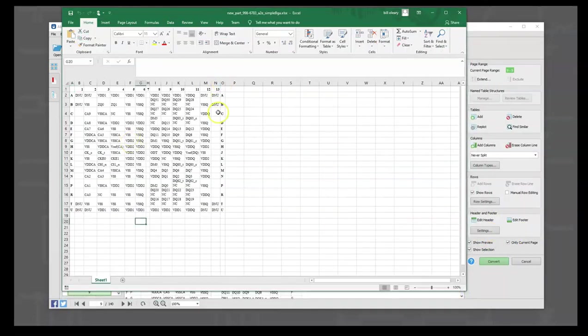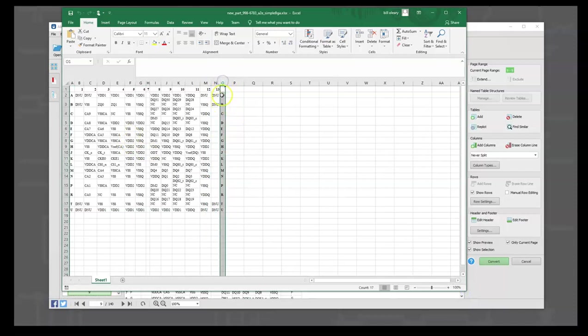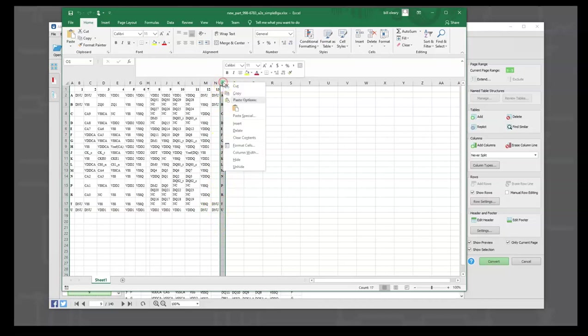Now, the one thing we're going to do for the simple BGA is get rid of this column, because we don't need it and it may confuse part builder. It might think it's an extra set of pin names. It wants the column names here - A through U - but it doesn't know how to handle them there.